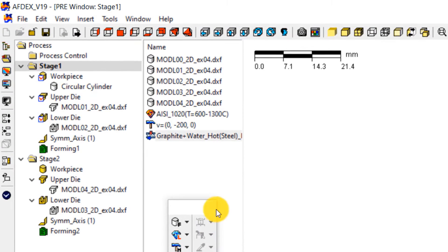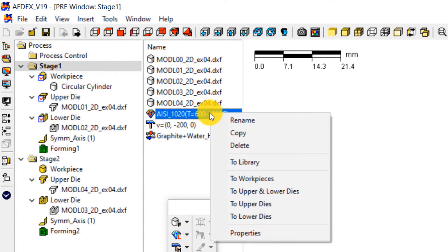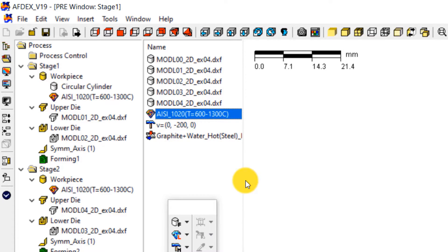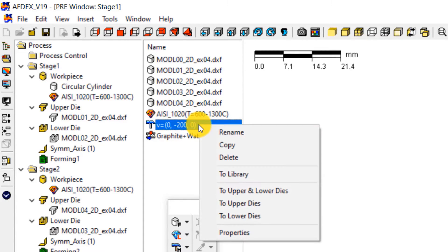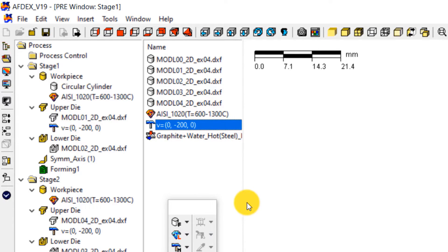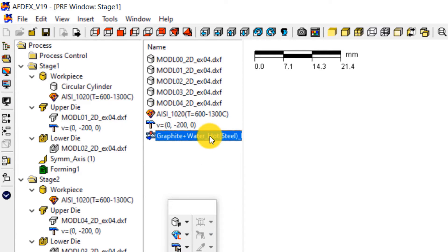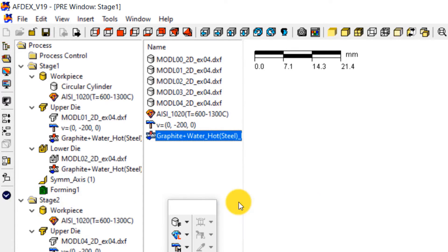The properties that were loaded so far will be assigned to the respective entities now. Right click on the steel grade and select to work pieces. This will assign the material grade to the work pieces in all the two stages. Now right click on V equals 0, minus 200, 0, and then select to upper dies. This will assign the press type to the upper dies in all the two stages. Similarly right click on graphite water underscore hot steel and then select to upper and lower dies. This will assign the friction formulation to the upper and lower dies in all the two stages.